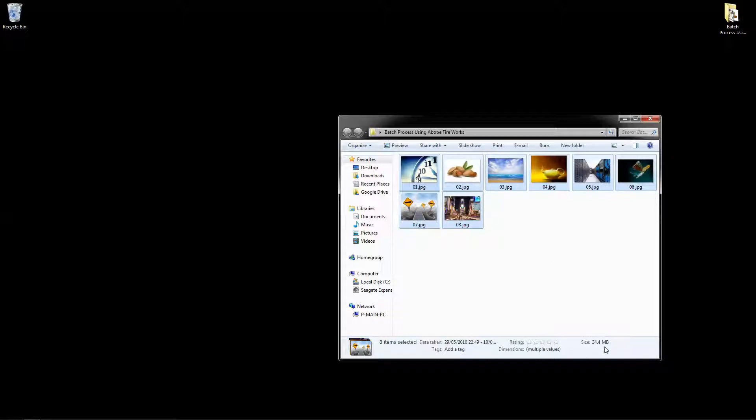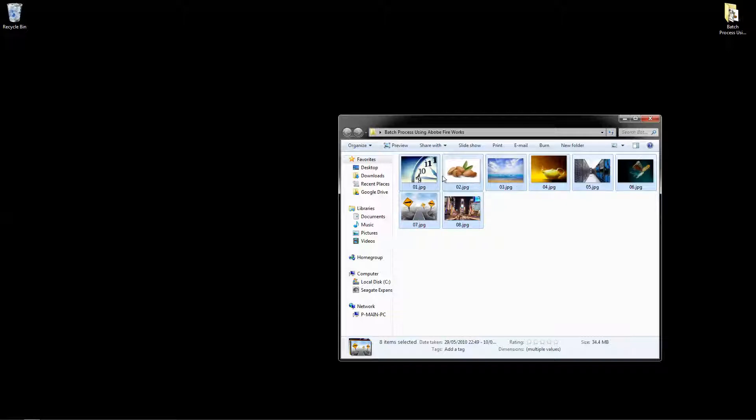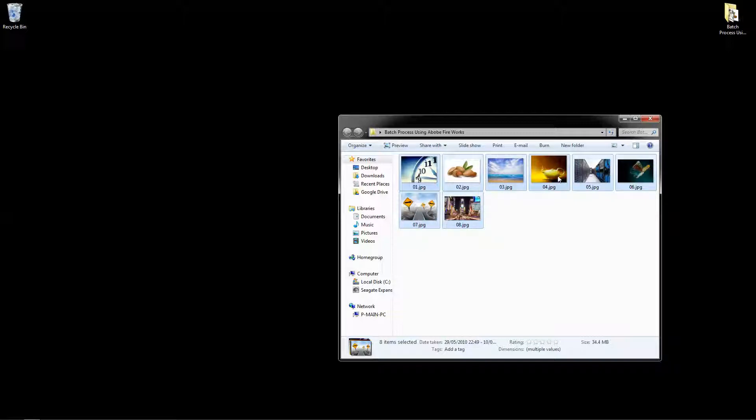And that's quite a lot of data to be sending via email. It's going to be a long process to try and send these. You probably have to separate them and send them in a few emails across the internet. And it's going to take quite a long time to send them and quite a long time to receive them. So in this case, really what I'm trying to do here is to reduce the file size of these images using batch process.